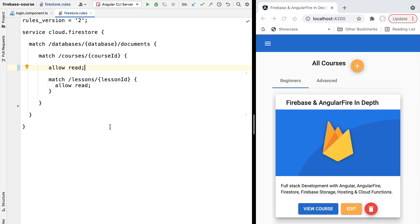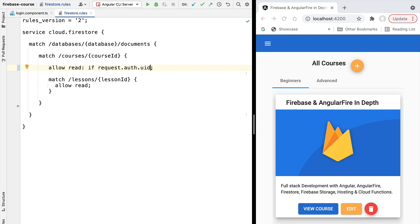All of this information in the JWT — the user unique identifier and any custom claims — is made available to Firestore security rules, and we can write rules depending on that data. For the courses collection, to make it readable only by authenticated users, we grab the data available in the incoming request object. In the request object we have an `auth` object containing all the information from the JWT, including the uid and any custom claims.